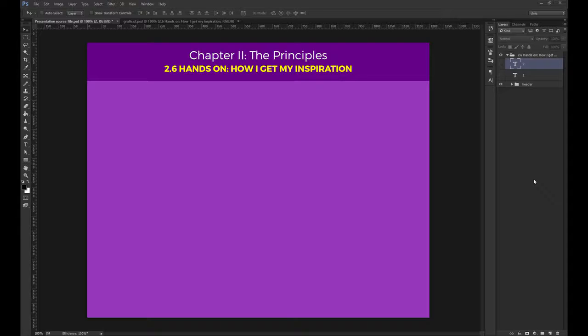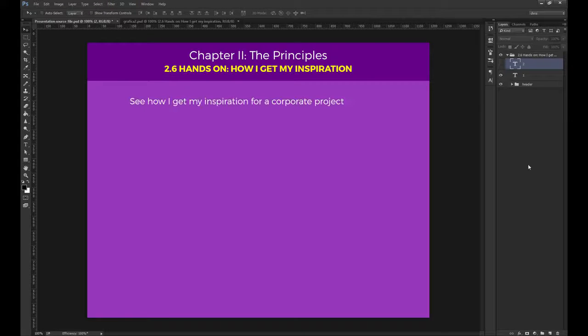Let's say I'm going to design a corporate website. The first thing I do is, of course, read the brief very carefully and think about the client's needs. I won't go into a specific case because each project is different, so I'll just run you through the steps like we have a real brief in front of us.